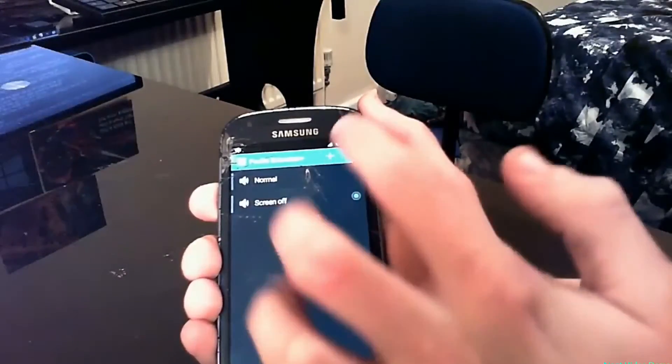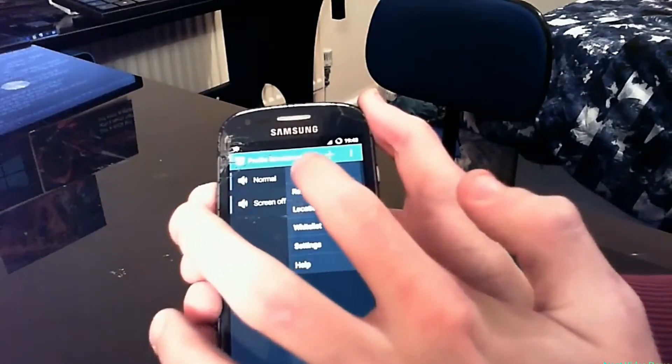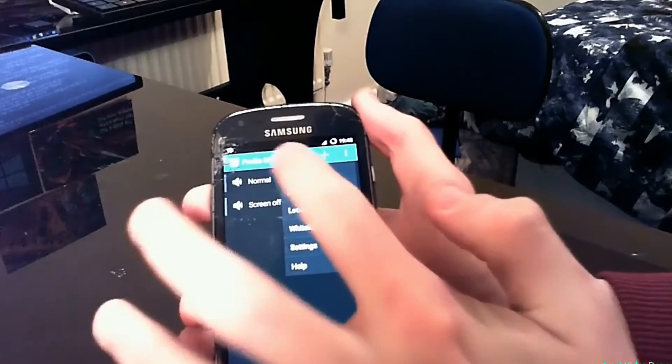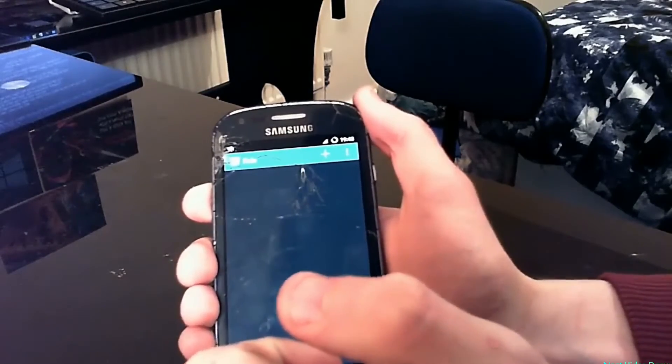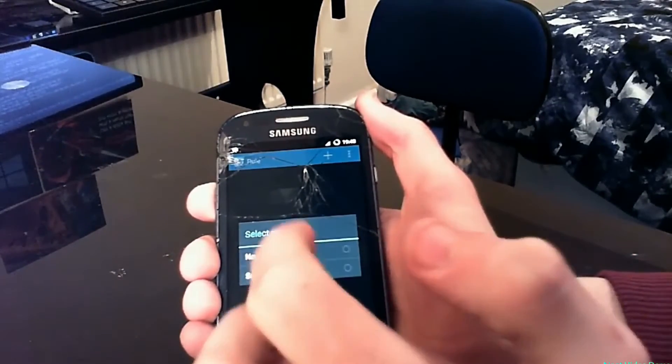Luckily for us, this app comes with a way to set an automatic trigger so that certain profiles can be activated when something happens on the phone. This is where the rule comes in. Tap on the top right, then tap on 'Rule', and this will take you to the place where we are going to select a trigger.